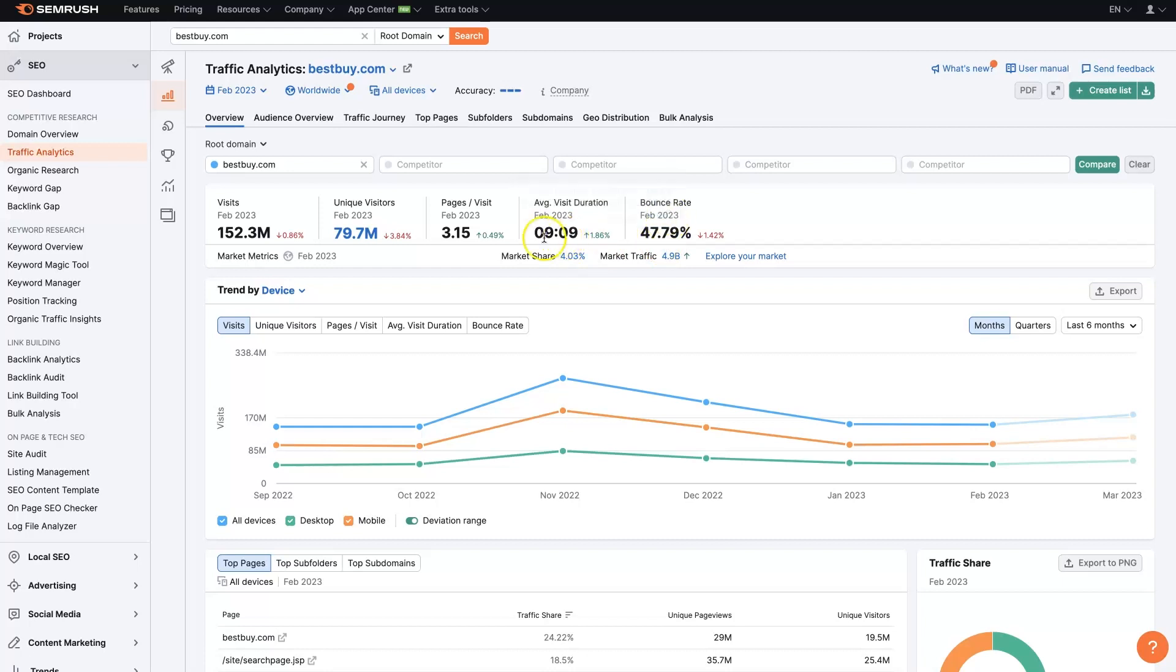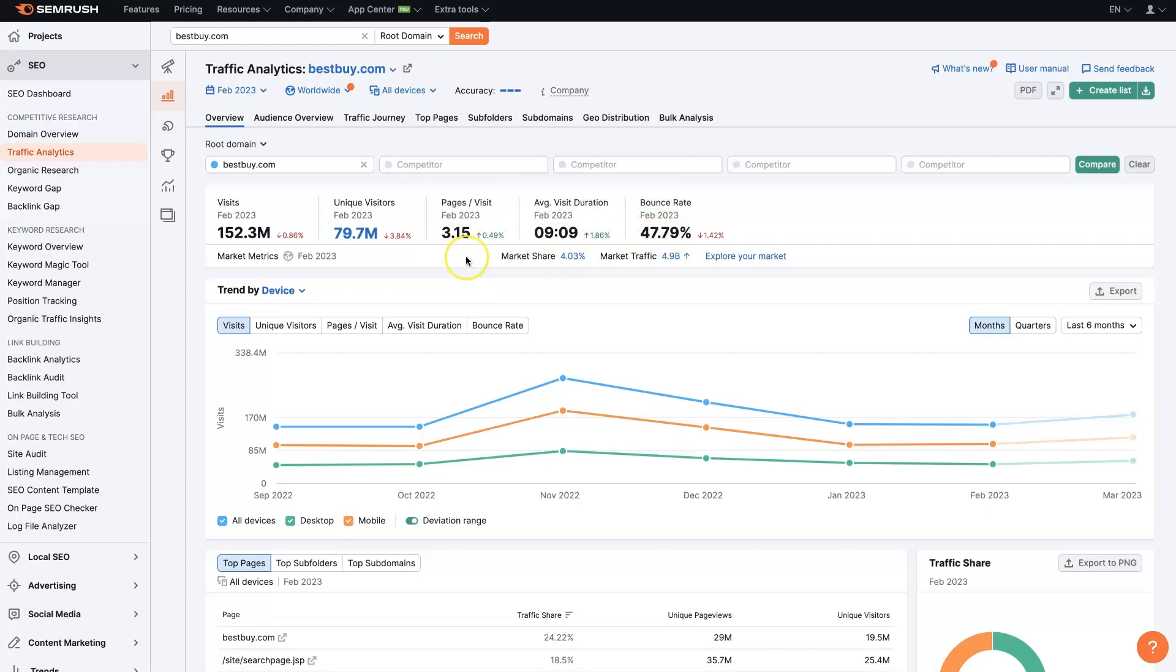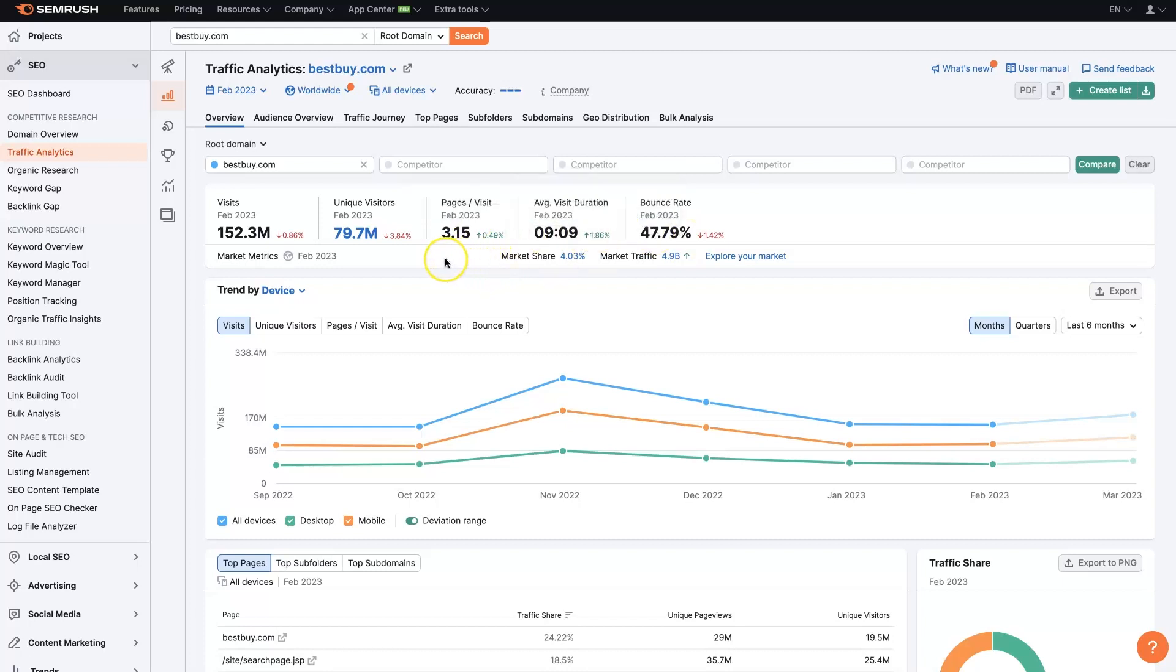So all these are indicators of SEO performance. The more pages are visited, and the longer someone stays on the site, and the lower the bounce rate is, typically the higher the site or page is going to rank in Google, because these are indications to Google that people are having a good experience with this website.